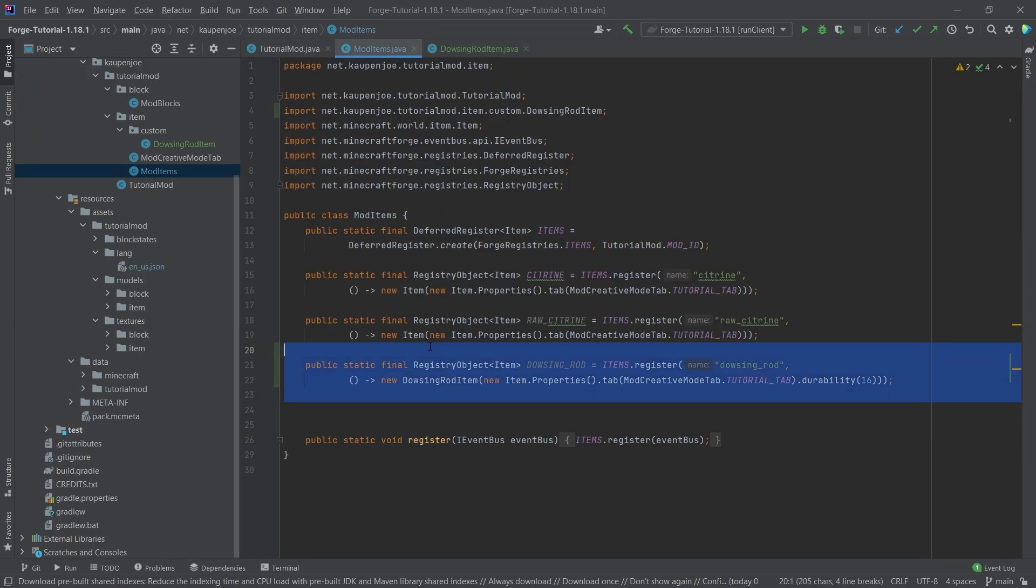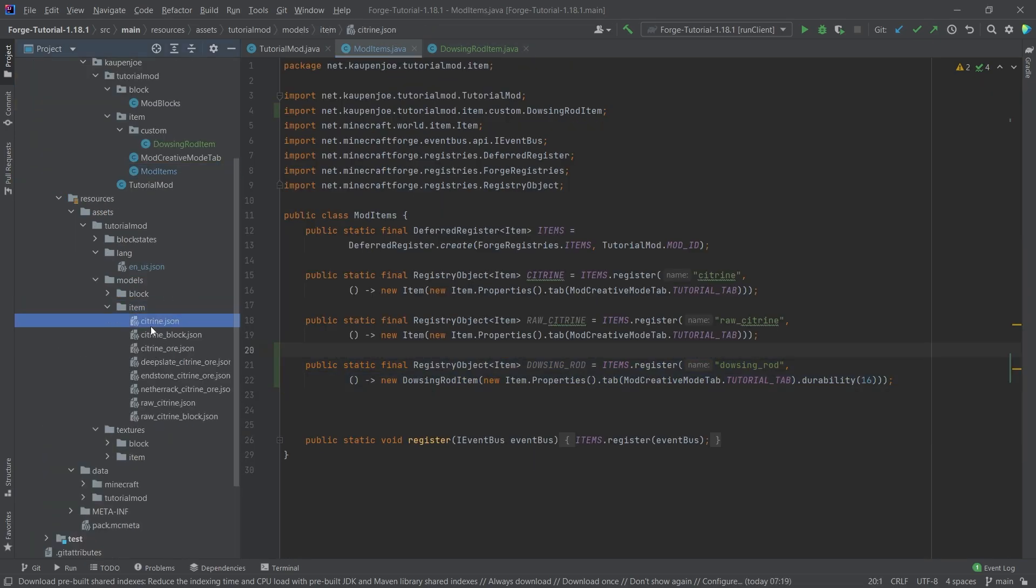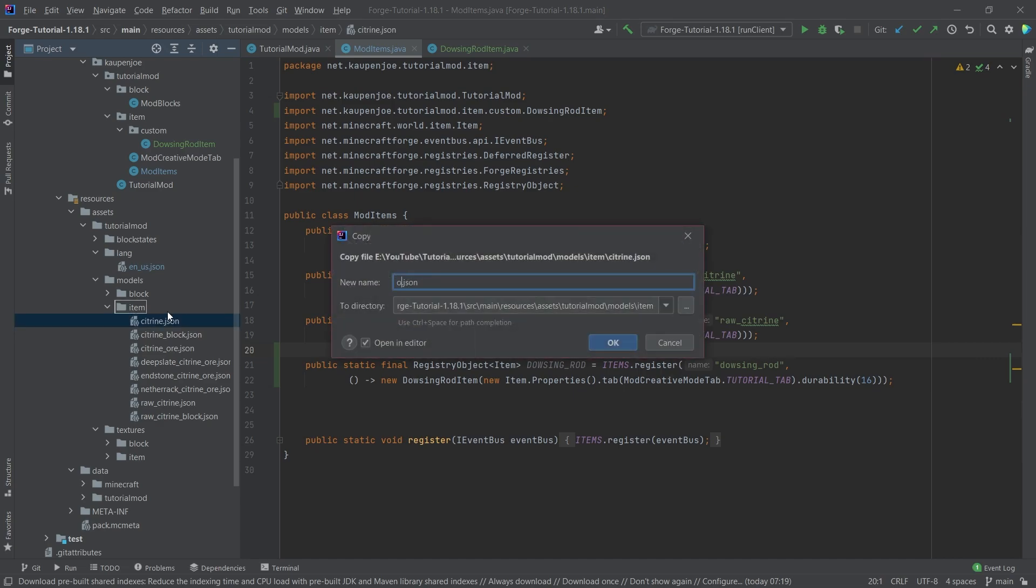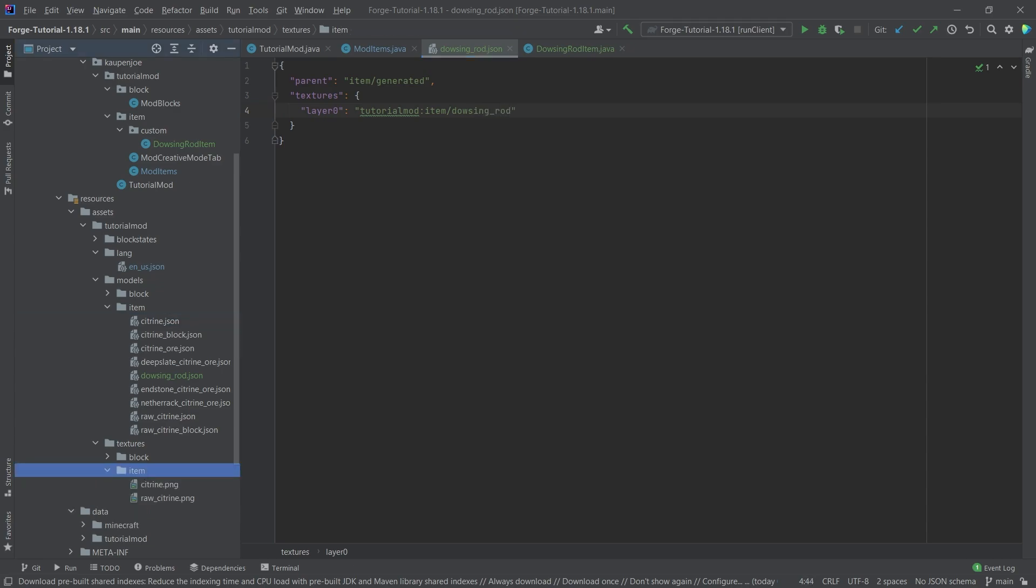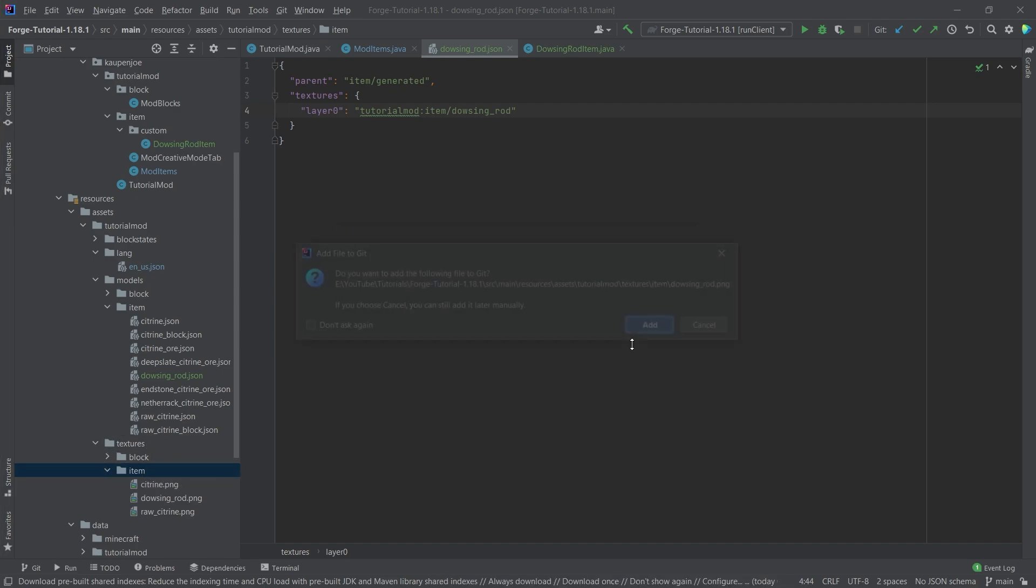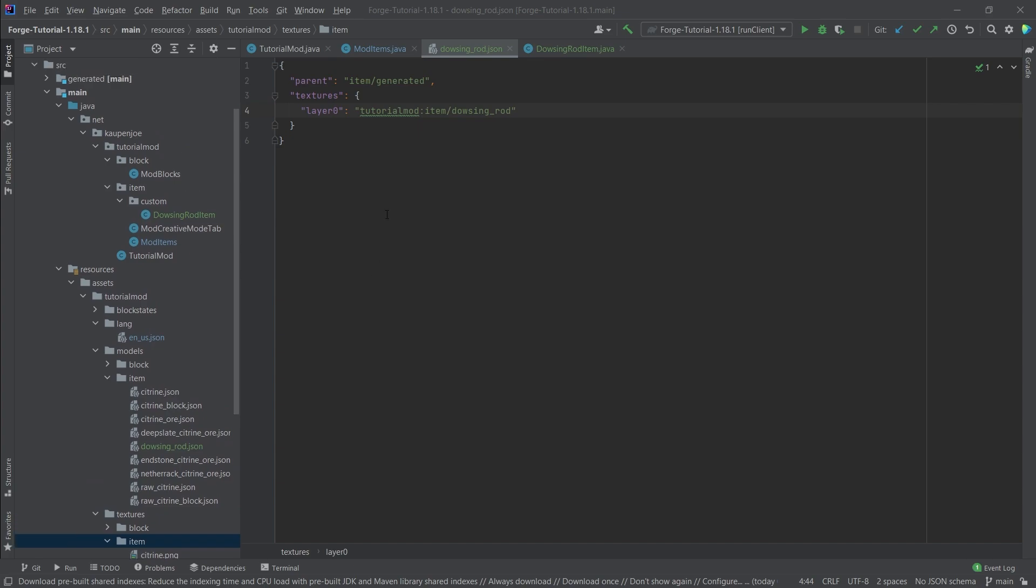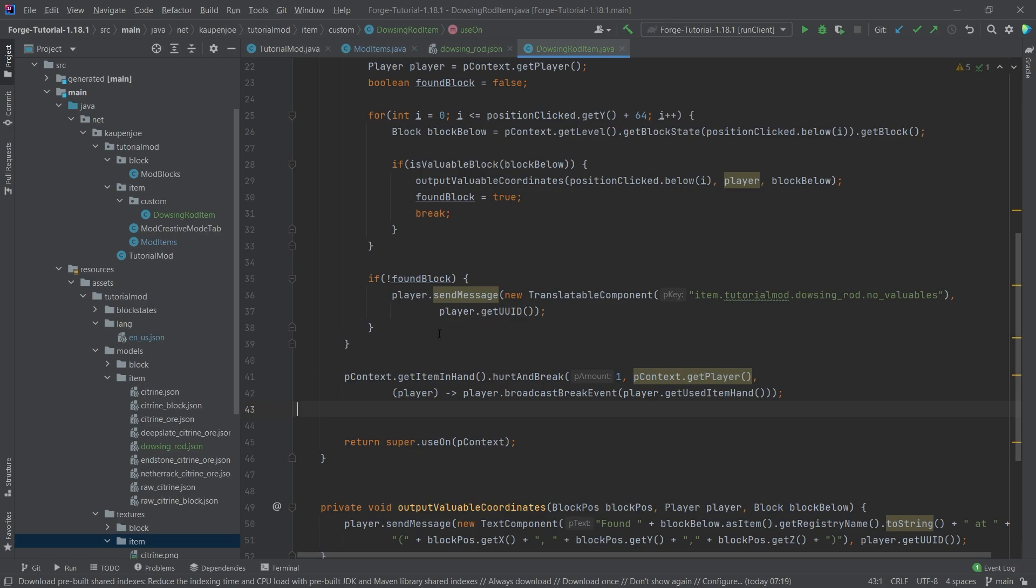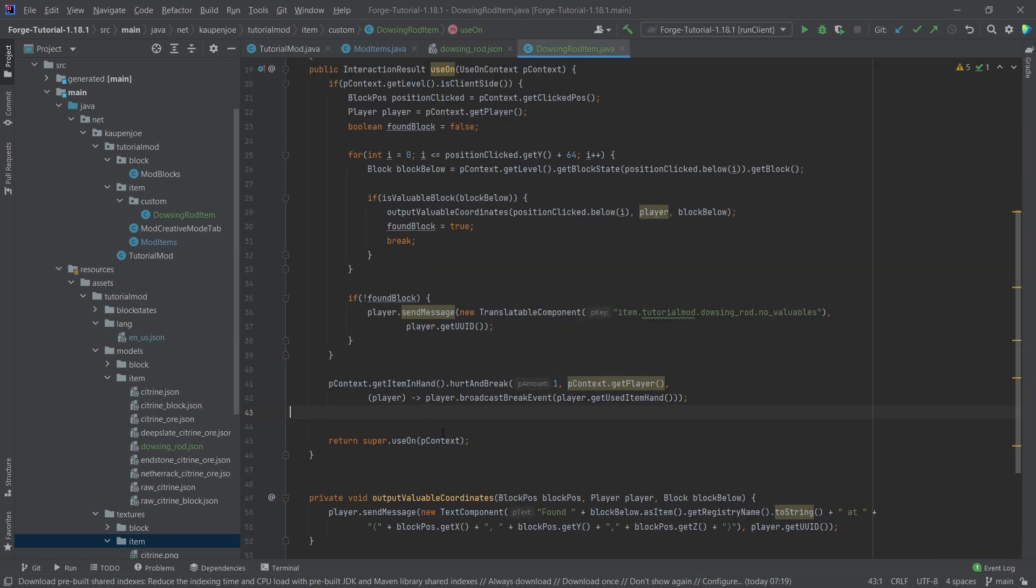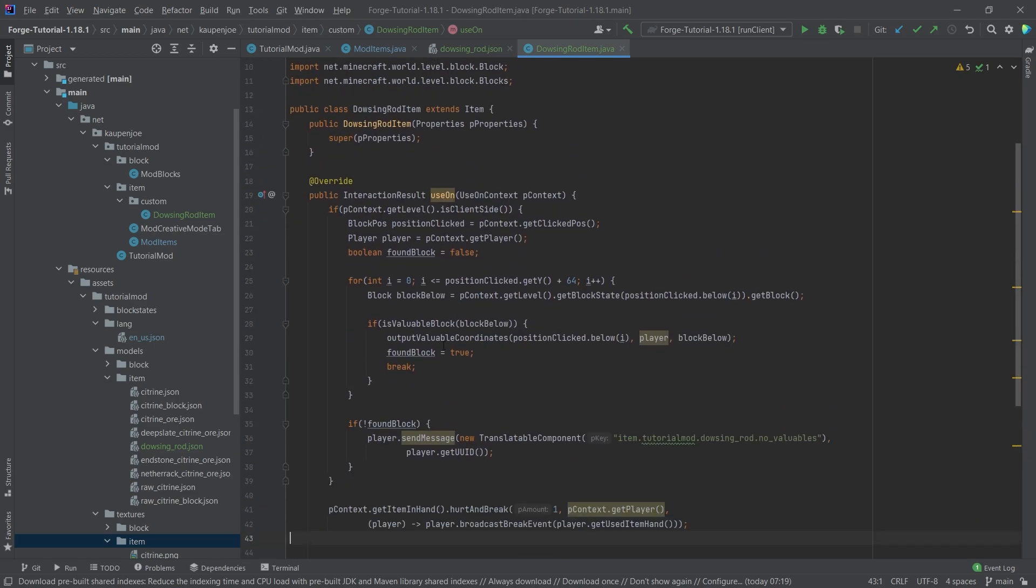But just like with any other item, we still need an item model. So let's just copy over this and say dowsing_rod, and the same here dowsing_rod. And then of course, we also need the item model. No worries, we'll just copy this one over. So dowsing rod, there you go. And that would pretty much be all that we need to do to add the dowsing rod to the game. So one example of a custom advanced item here.